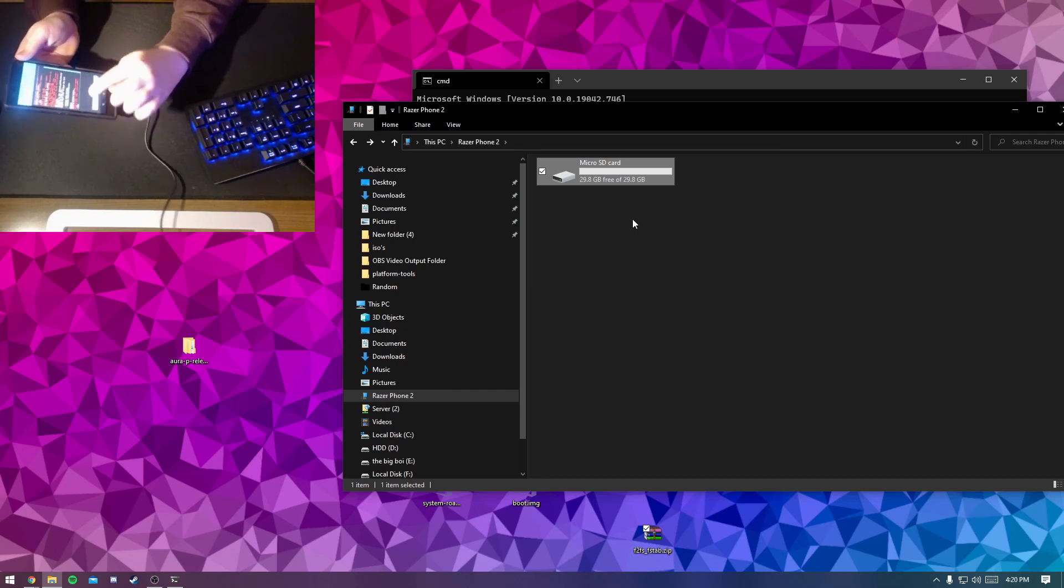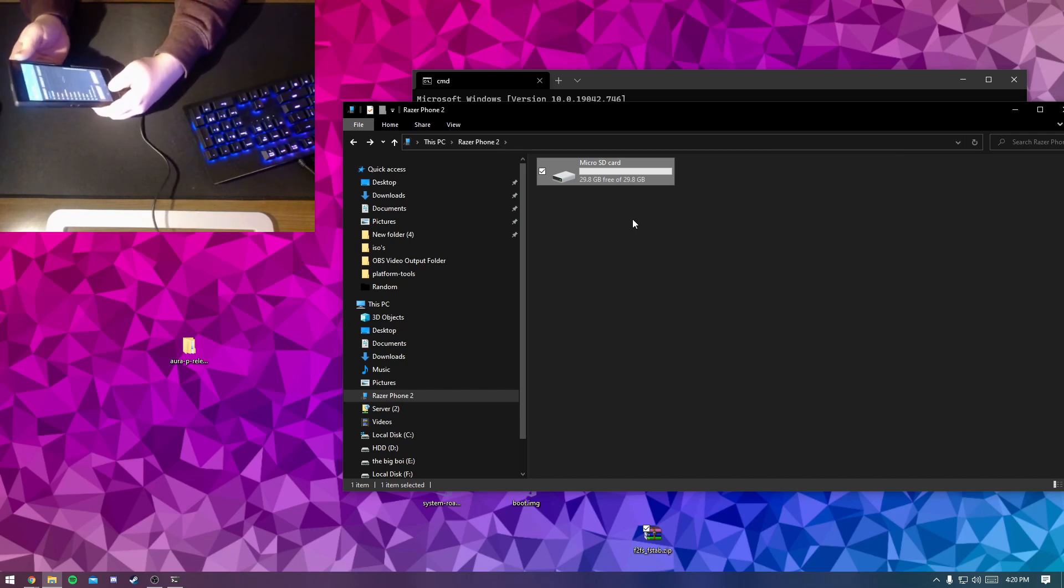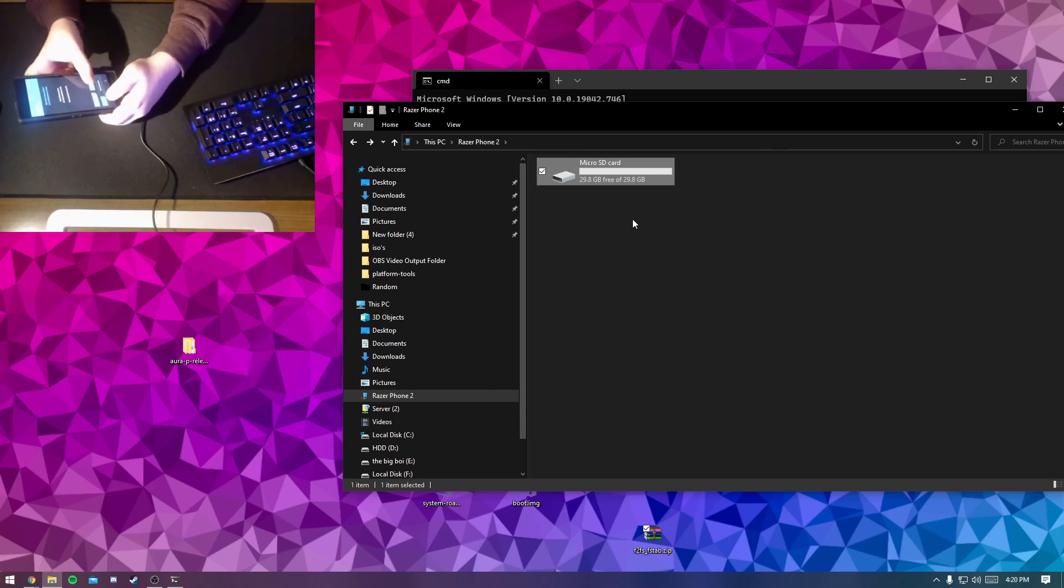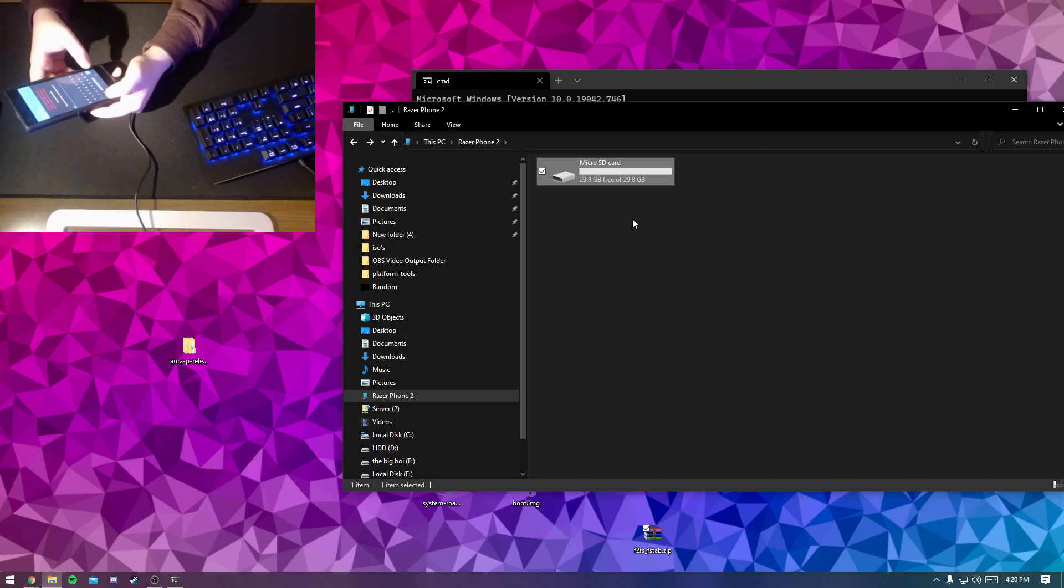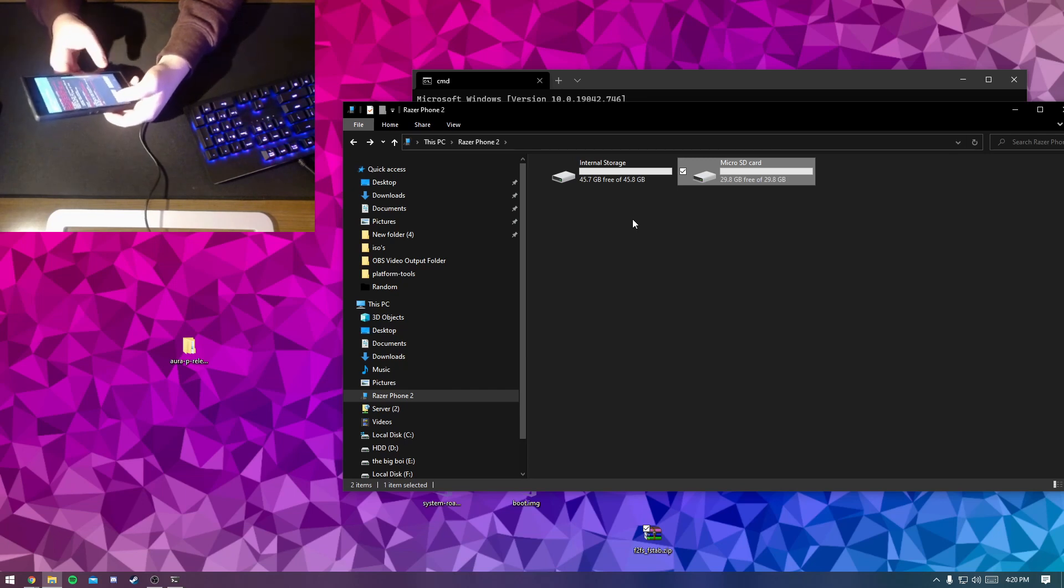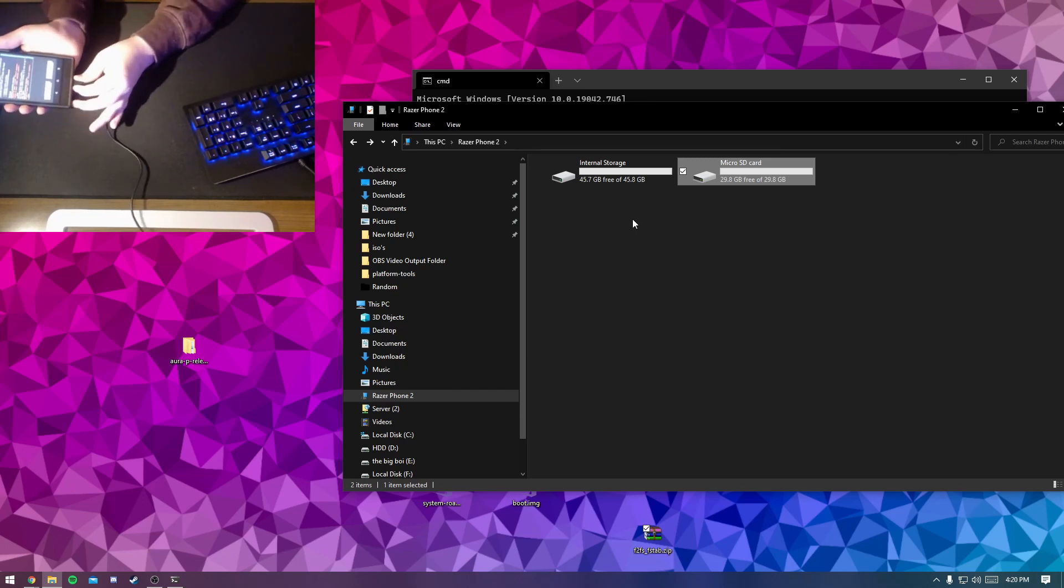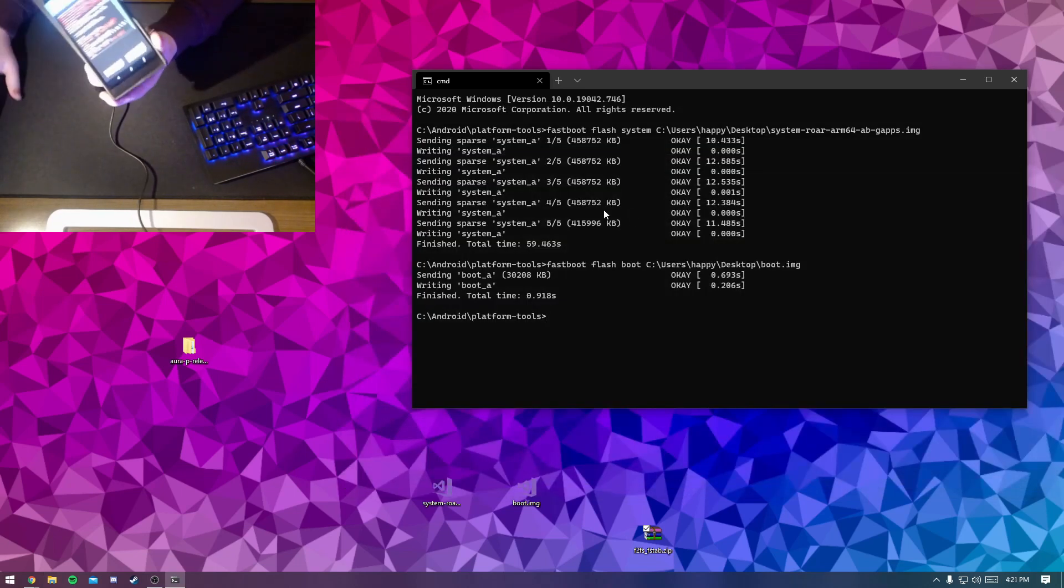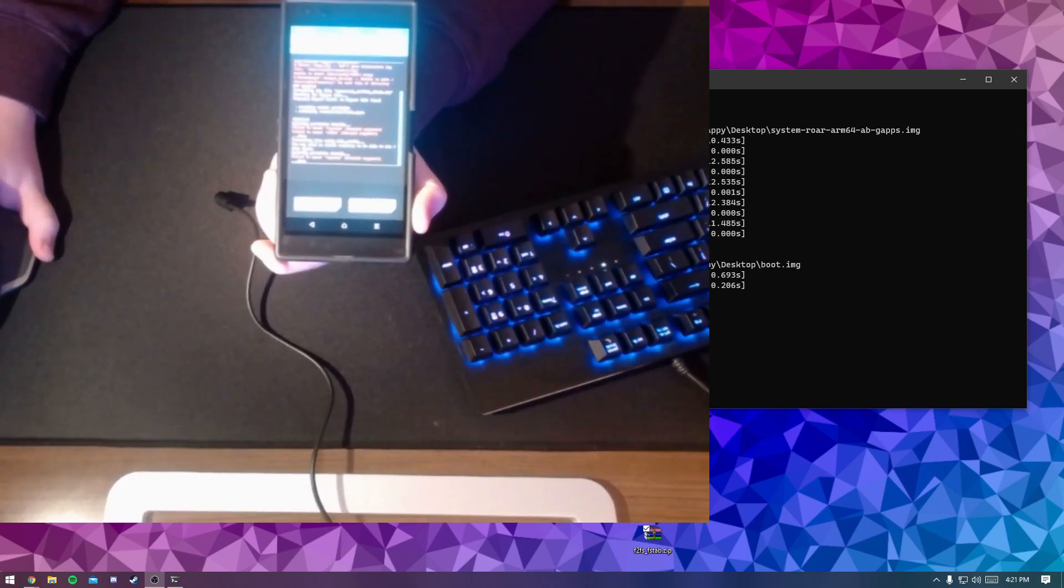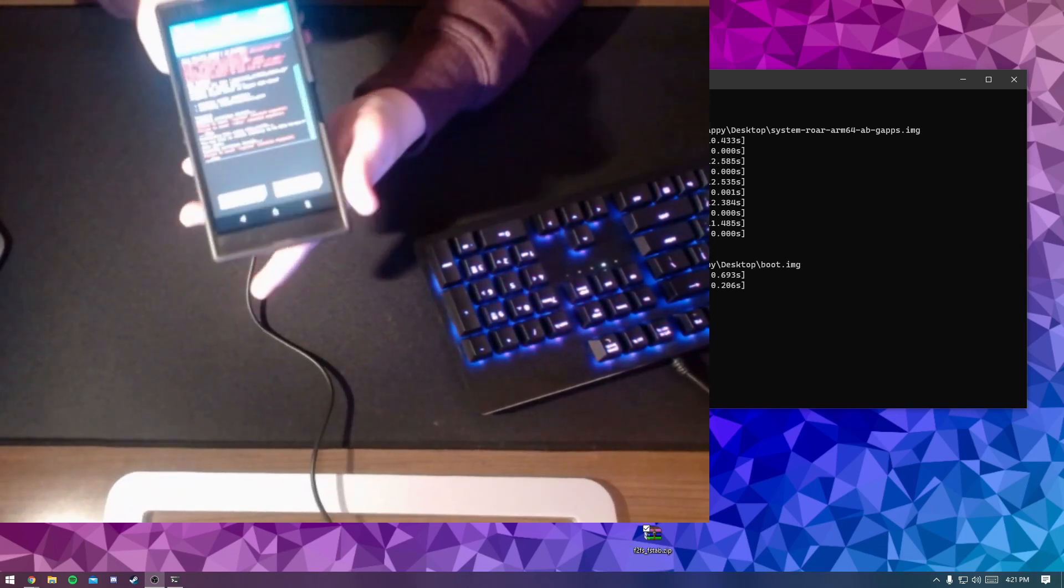And you might get a bunch of errors on the bottom here, but that is fine. And then go on wipe, format data, type in yes. And then you'll get another error here, but that is again just fine. And then unplug your type C cable and we will just be hitting reboot system.